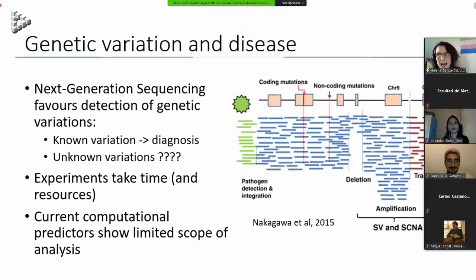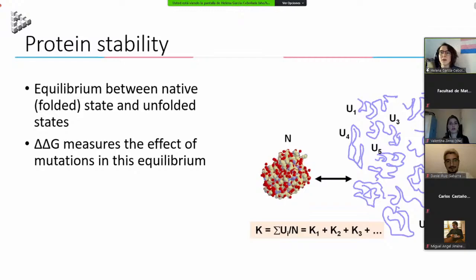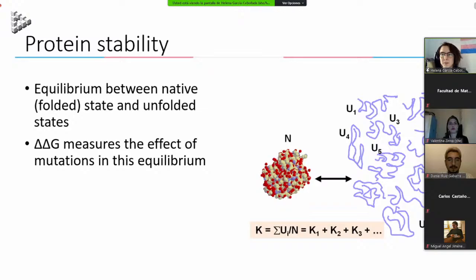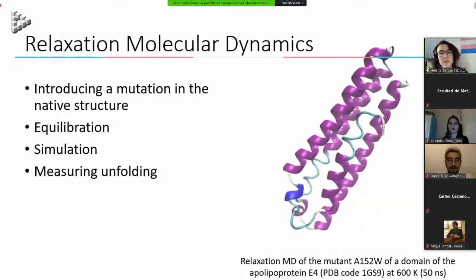Most current computational predictors have a limited scope, analyzing only the sequence or very few structural features. We are trying to perform an analysis based on protein dynamics. To talk about dynamics, we need to talk about protein stability. Proteins in their structured form exist in an equilibrium between a native folded form — the functional one — and an ensemble of unfolded states. This is expressed with free Gibbs energy, ΔG, which shows the fraction of protein in the native versus unfolded state.